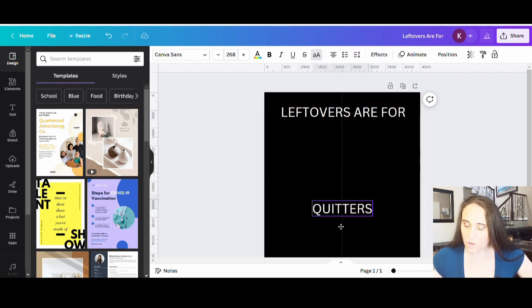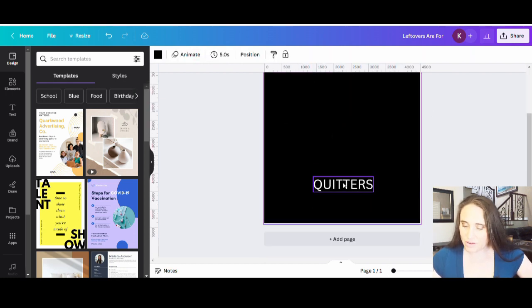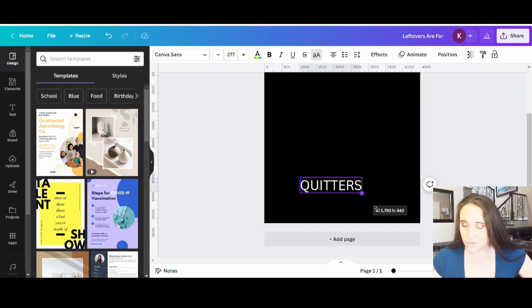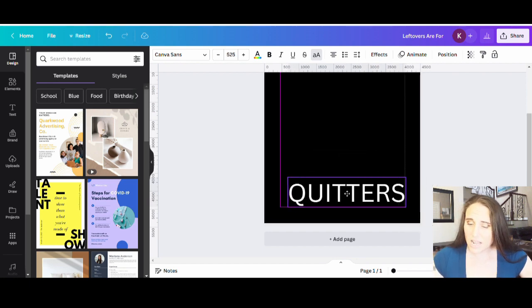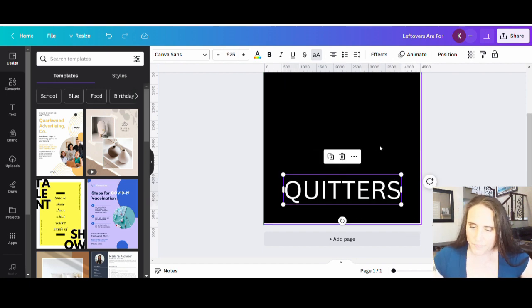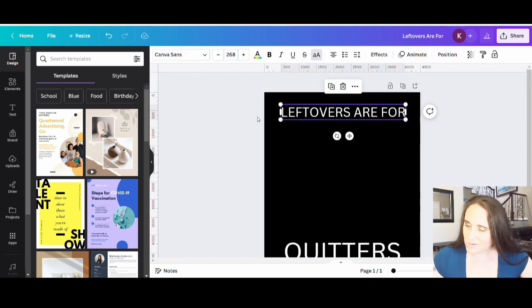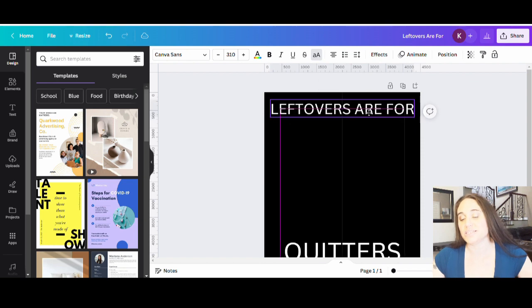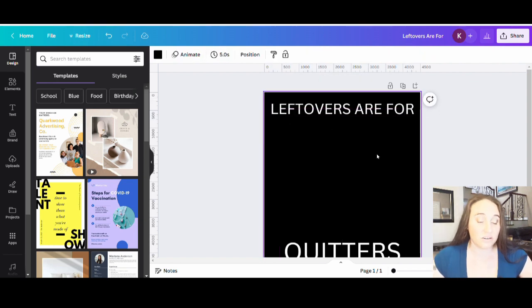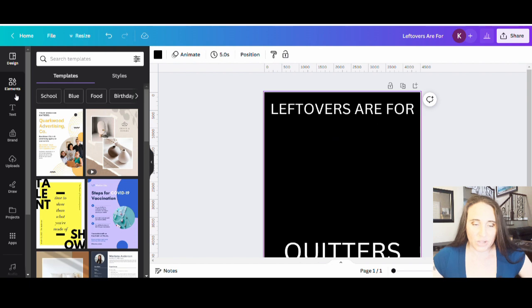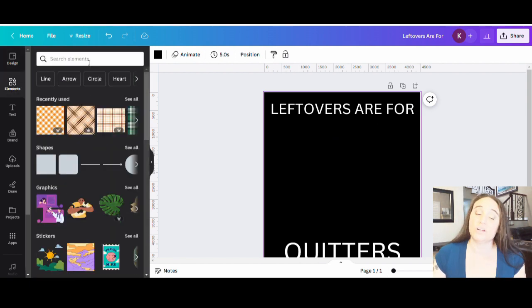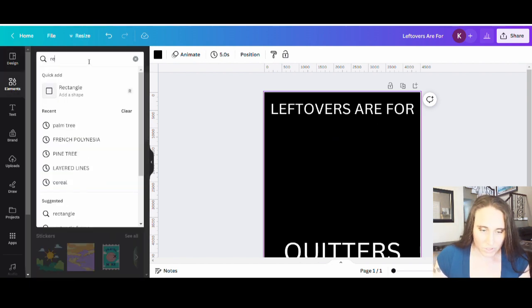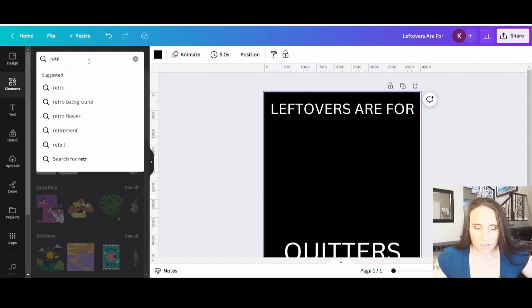So let's just do that. Leftovers are for quitters. And so now what I'm going to do is I'm going to have a graphic in the middle and it's going to have a nice turkey dinner. And for this style, I think I'm going to do sort of more of that retro sunset kind of look. So let's go ahead and start with a nice little retro sunset background here.